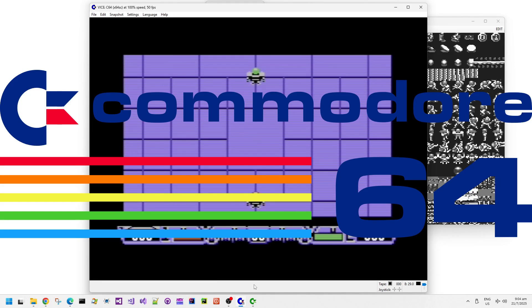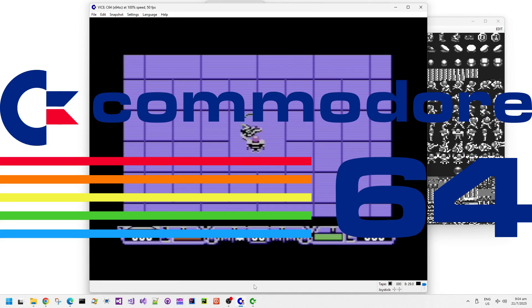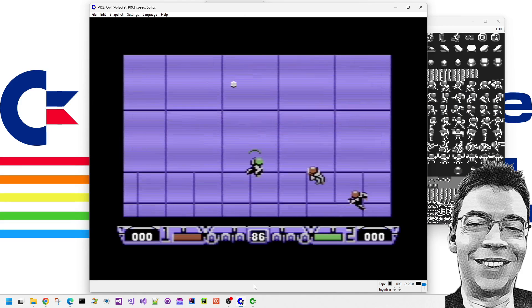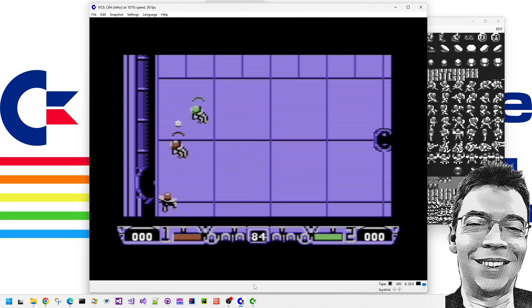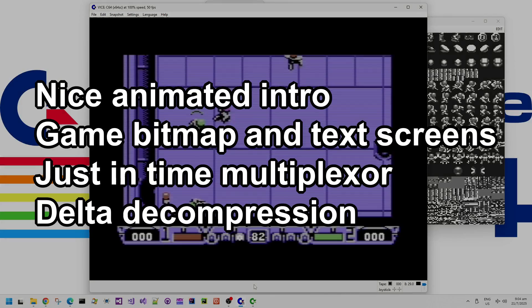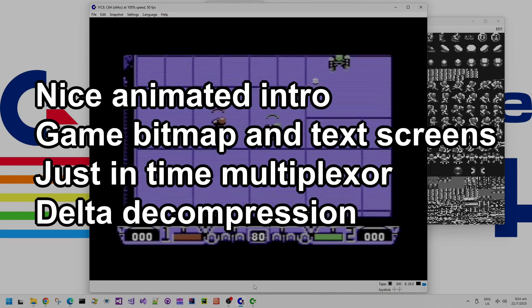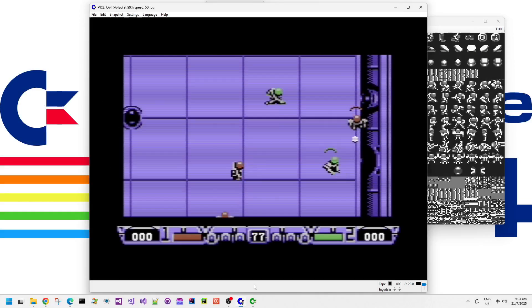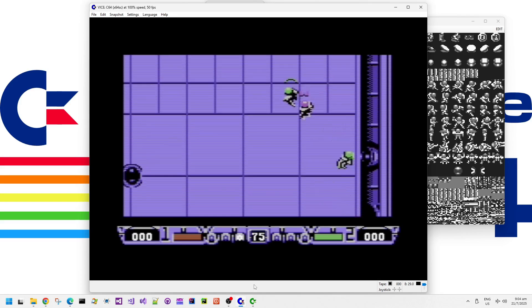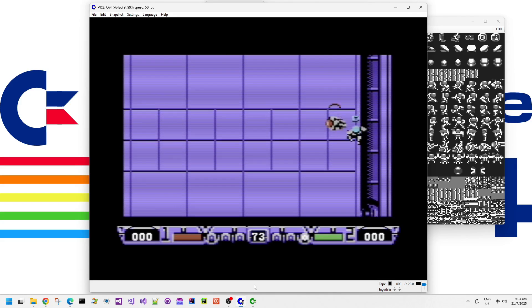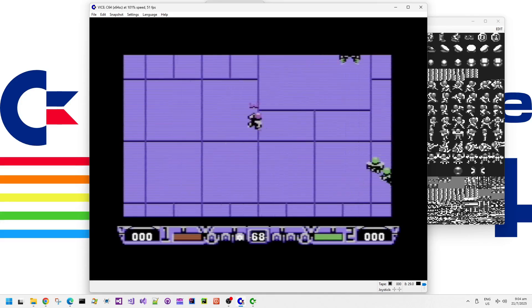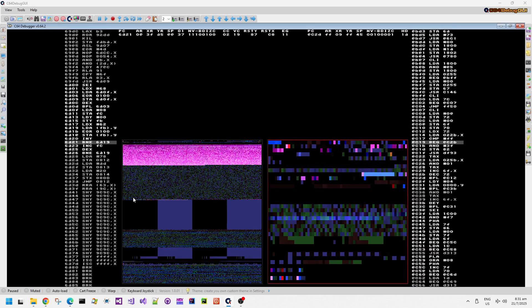Welcome back to my Commodore 64 memories videos, where I look at old Commodore 64 software and some of the technical details behind them. Today we have Speedball 2 Brutal Deluxe, released in 1991 and published by Imageworks. The coder was Karl Muller, graphics by Alan Tonkins, musician Martin Walker, and the box art was Glenn Fabry.